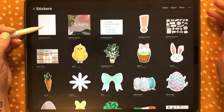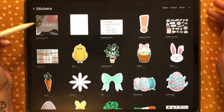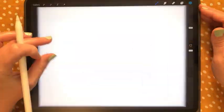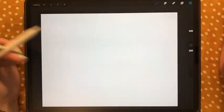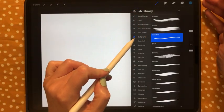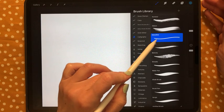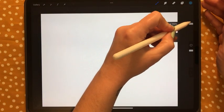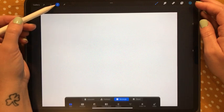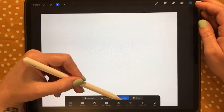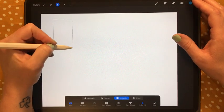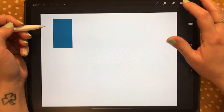I've rotated to landscape view, then I come into my brush library and in the calligraphy section I use the monoline brush, making the size as big as it gets. Then I grab the selection tool — this little ribbon — make sure it's on rectangle, tap color fill, and draw a rectangle.